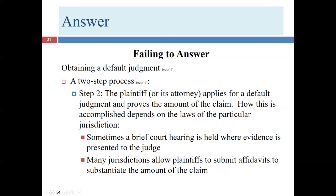Based upon that entry of default, the plaintiff then applies for a default judgment — that's step two. That's usually a pretty easy step. The court sees the entry of default, so of course there will be a default judgment. But it's not completely smooth sailing for the plaintiff, because the plaintiff still has to prove damages. Typically there will be a brief court hearing where the plaintiff presents testimony to prove up damages. Since the defendant won't be present, there won't be any cross-examination, making it a fairly easy process.